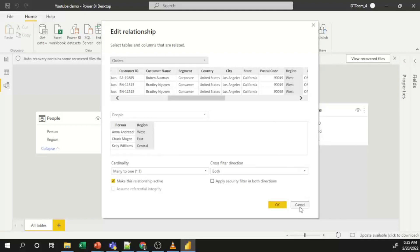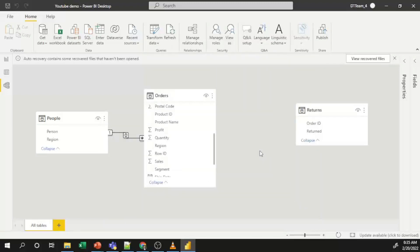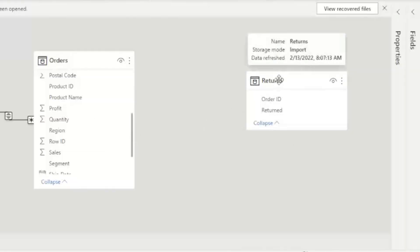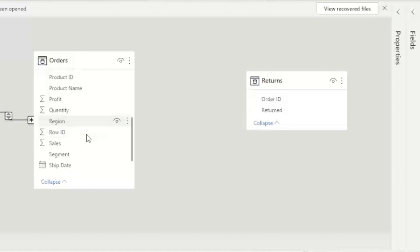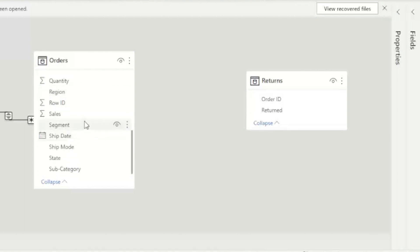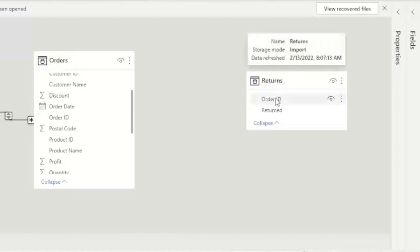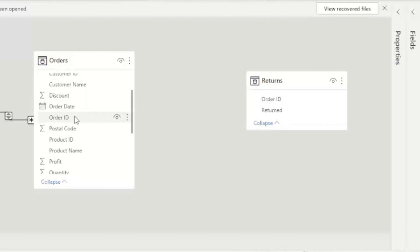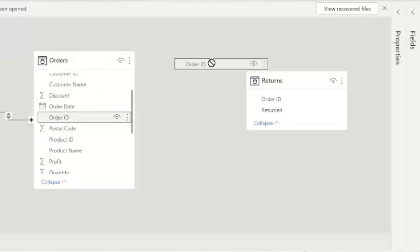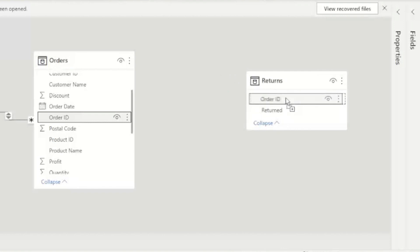Now I'll show you how to create a fresh relationship between Orders and Returns. In the Returns dataset I have an Order ID column, and in the Orders dataset I also have an Order ID column. To create the relationship, select the Order ID from the Orders dataset and drag and drop it onto the Order ID in the Returns dataset.